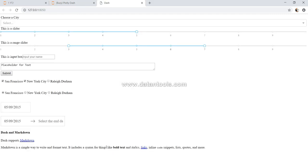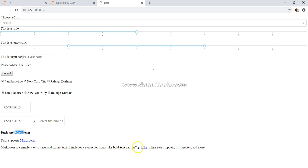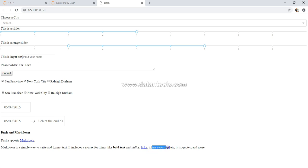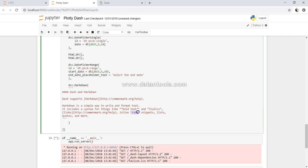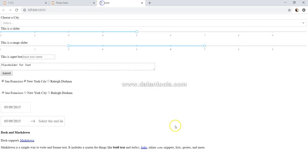And down there, if you see, dash and markdown - it is bold and highlighted. Markdown, as I mentioned, will be present as a link. You have bold text and italics, the link, as well as inline code and snippets. The inline code is surrounded by two quotes, and snippets, the list codes, and all of these things - that kind of formatting.